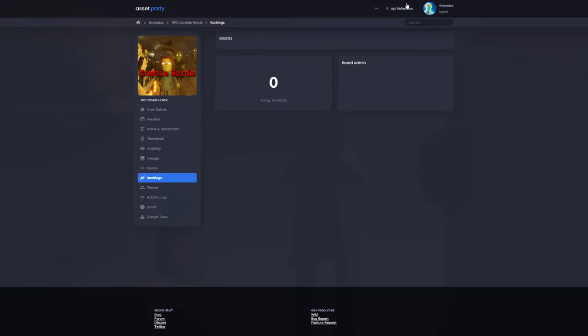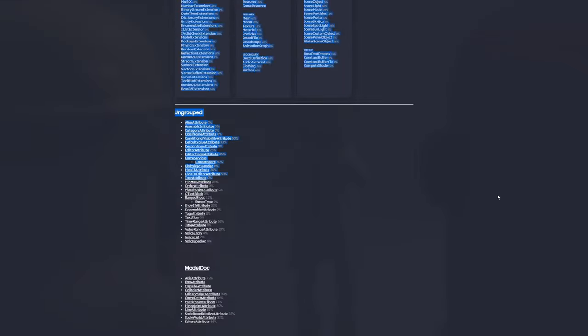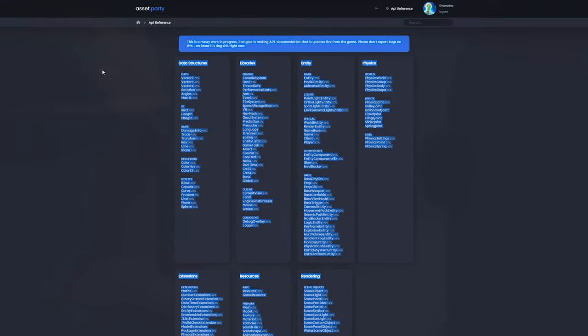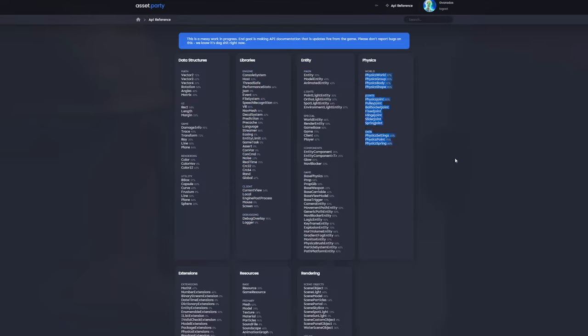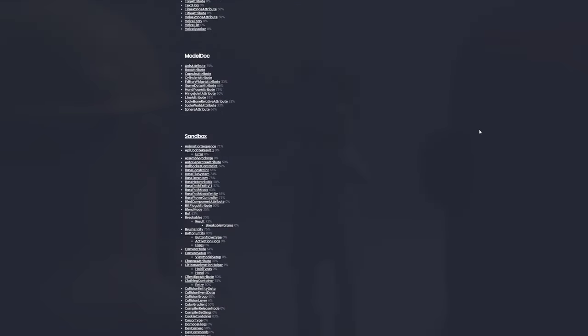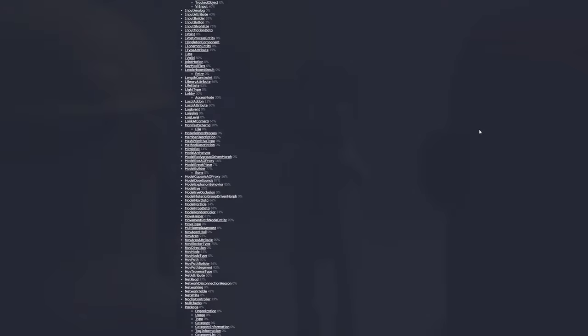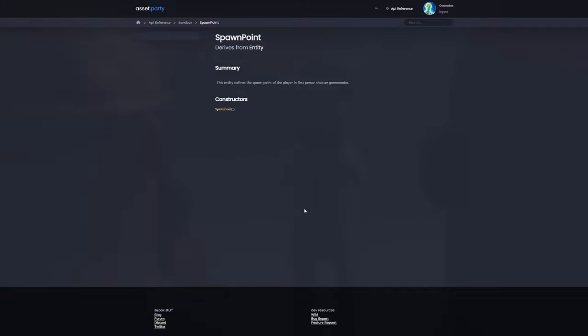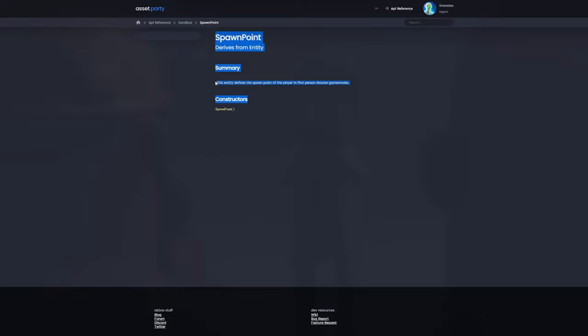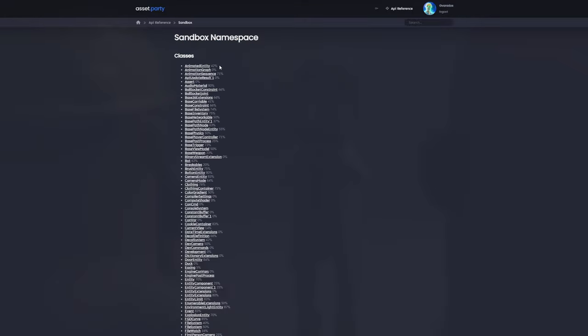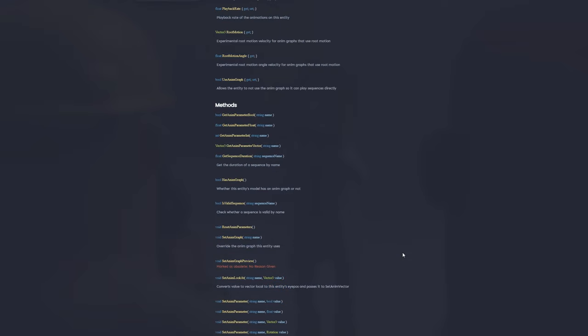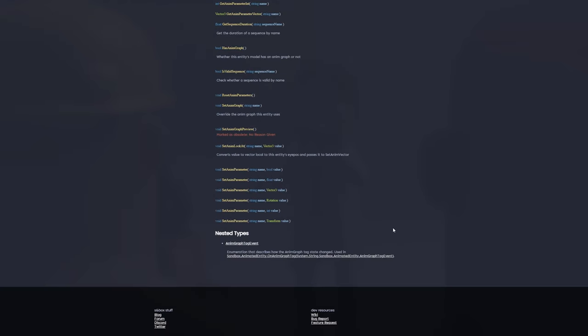There's also a new coding API reference on the sandbox website. This is documentation explaining what every single data structure, entity, and everything else in sandbox does. Here's a big list of everything in the sandbox API by default. It looks like this also includes a base add-on. I can see a generic spawn point entity is here. We can see a description, spawn point, a summary, defines the spawn point, and the constructors. We can see different percentages of how much it's documented. So it looks like animated entity is 42% documented and animation graph is not documented at all.